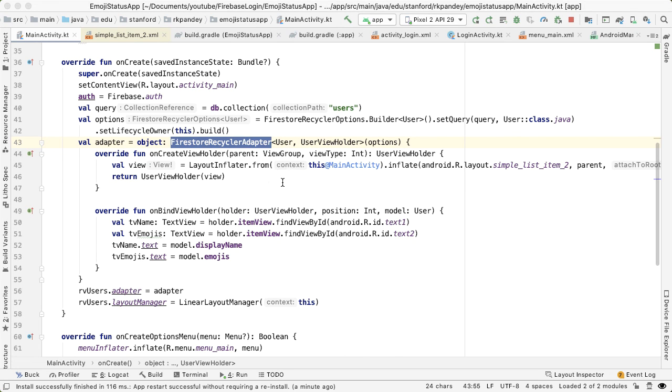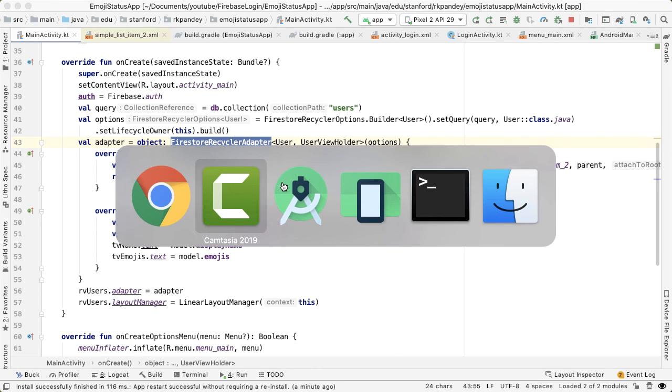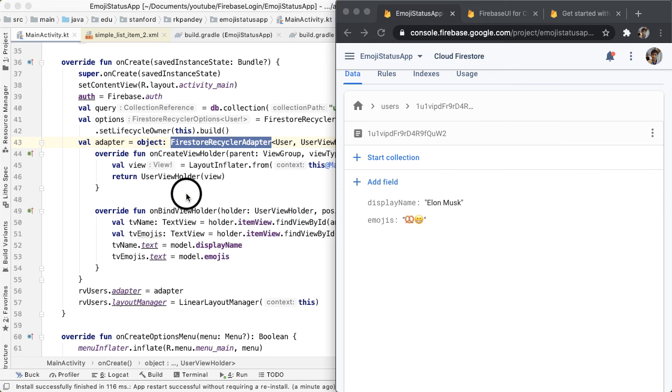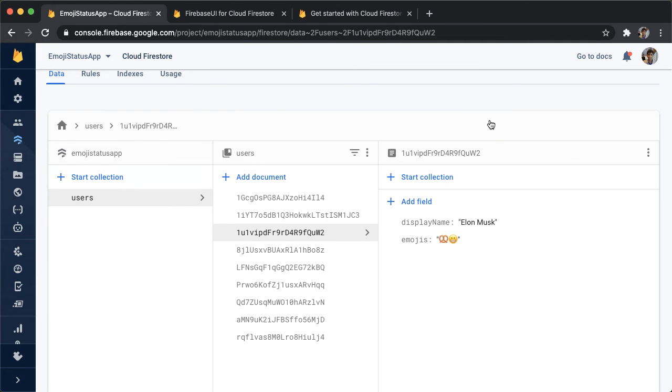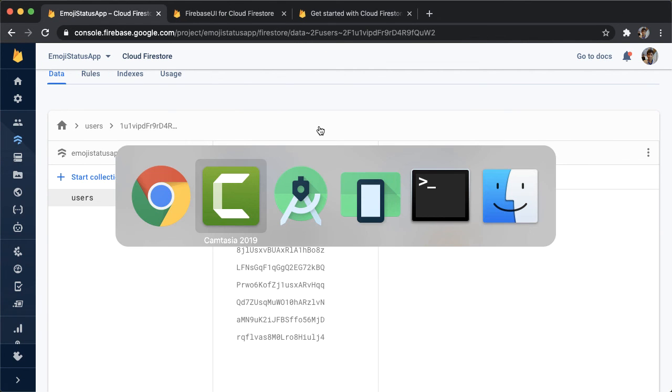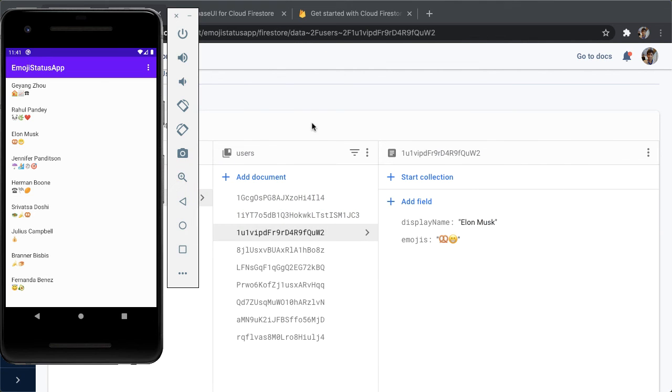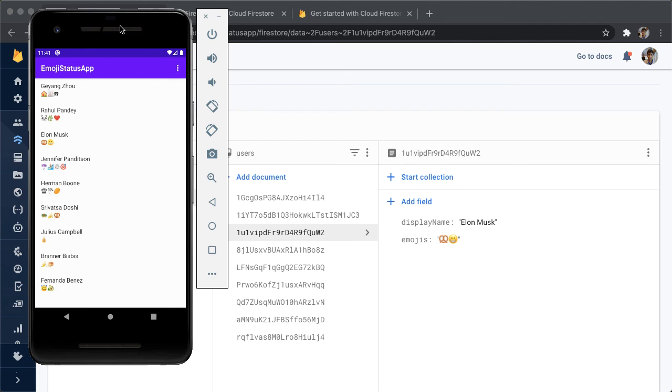And the same thing works actually if a new user is created. So if a new user signs into our app, then we would get a new document in the users collection, and we would automatically get that data sent down to all the clients who are using this RecyclerView. So now we have a way to see all the users and their status, which is super cool.